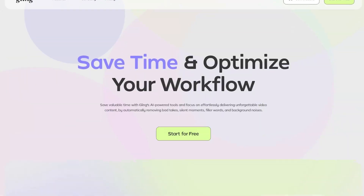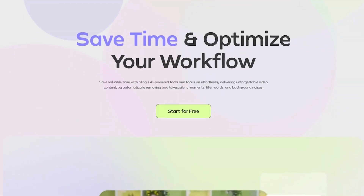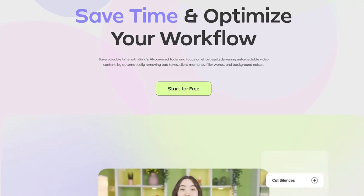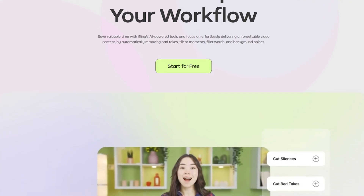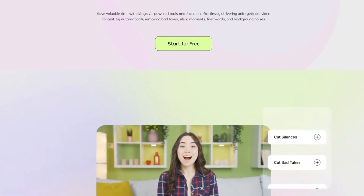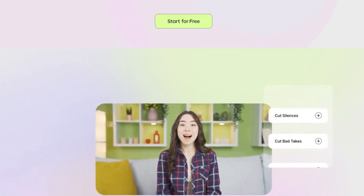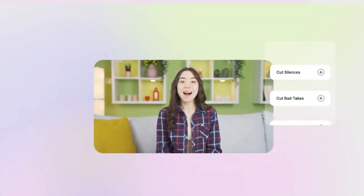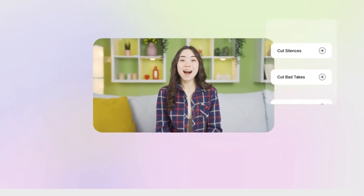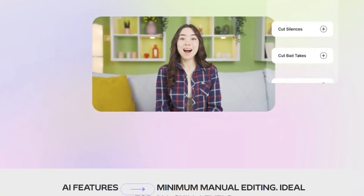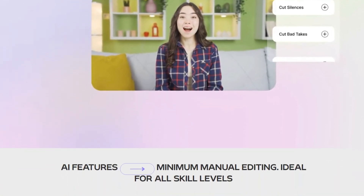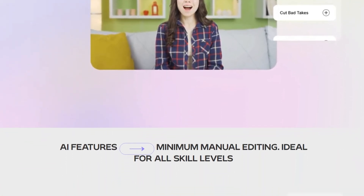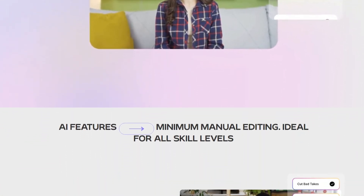Now, how does Gling.ai work? Pretty much the main goal of the platform is whenever you throw any type of video clip in, it's able to remove awkward pauses, background noise, and different stuff like that. So essentially, instead of you sitting there and cutting up the video step by step — which takes a while, trust me — it does that for you.